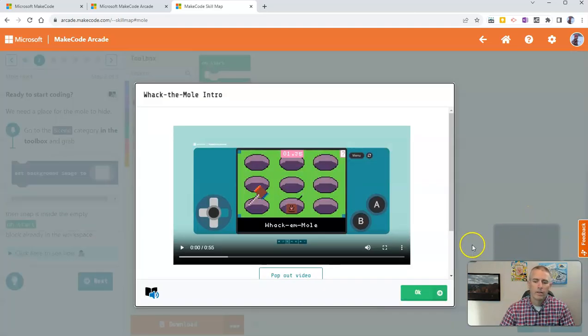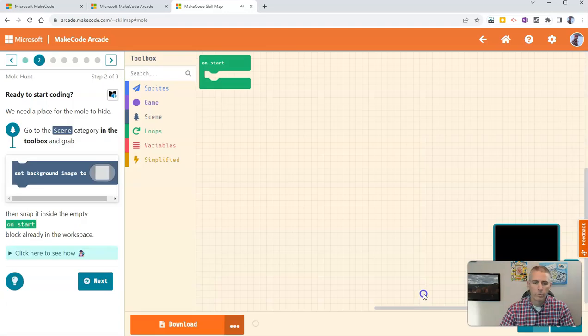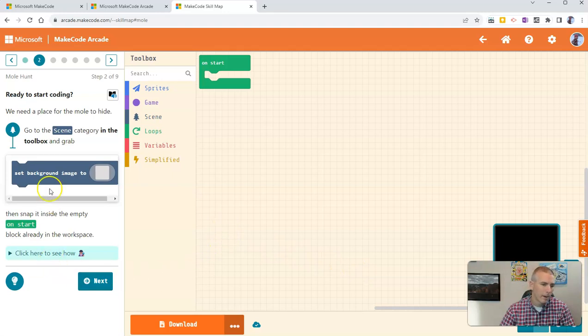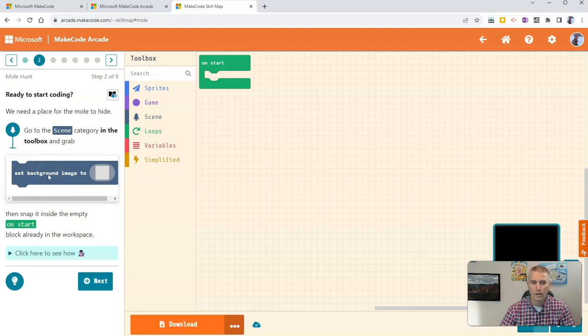And there are tutorial videos all the way through if your students need help, or if you need help, those tutorial videos are really handy. But the directions over here on the left-hand side are also really pretty darn clear.